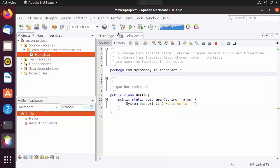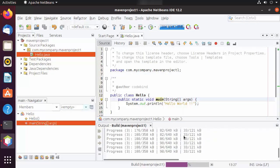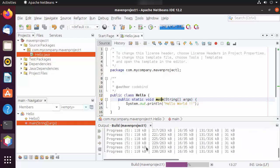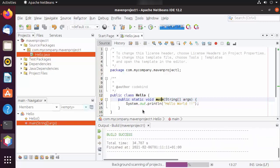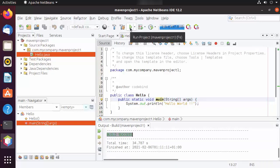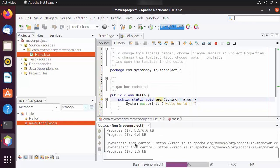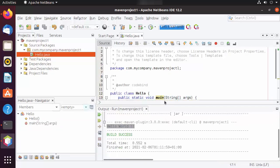Now let's build and run it. Click the hammer button to build your Maven project. When you build for the first time, it downloads some packages from the repository, so it takes a little more time — subsequent runs will be faster. The build is successful. Click the green Run button and then select the main class, which will run the application and show the output. The 'Hello World' message is shown, so everything is working fine. This is how you can download, install, and use NetBeans IDE on your Ubuntu operating system.